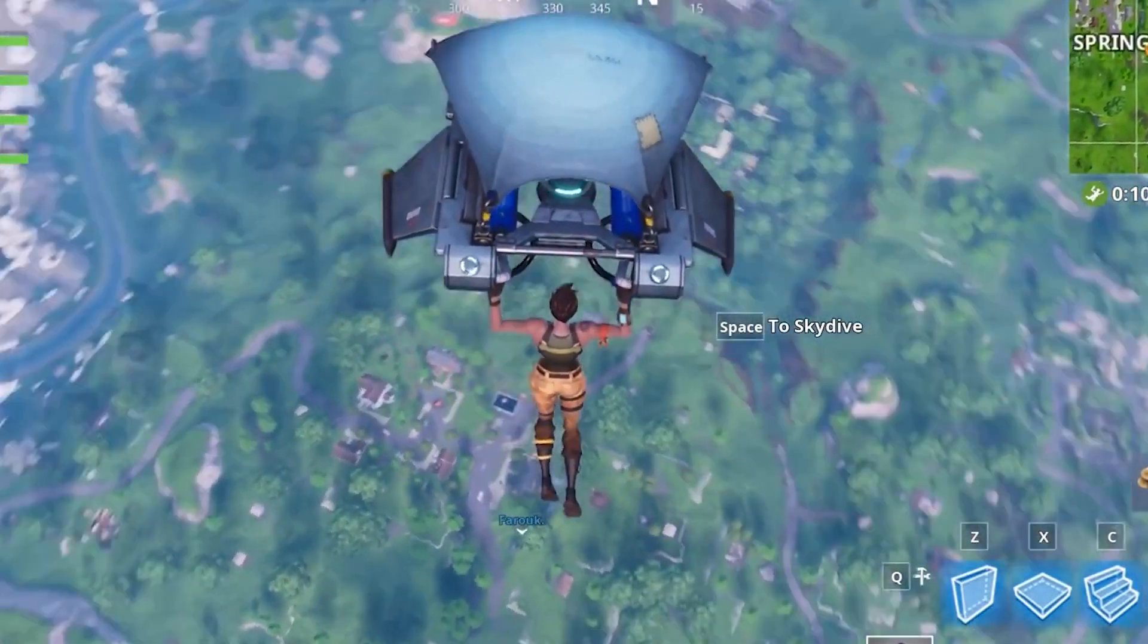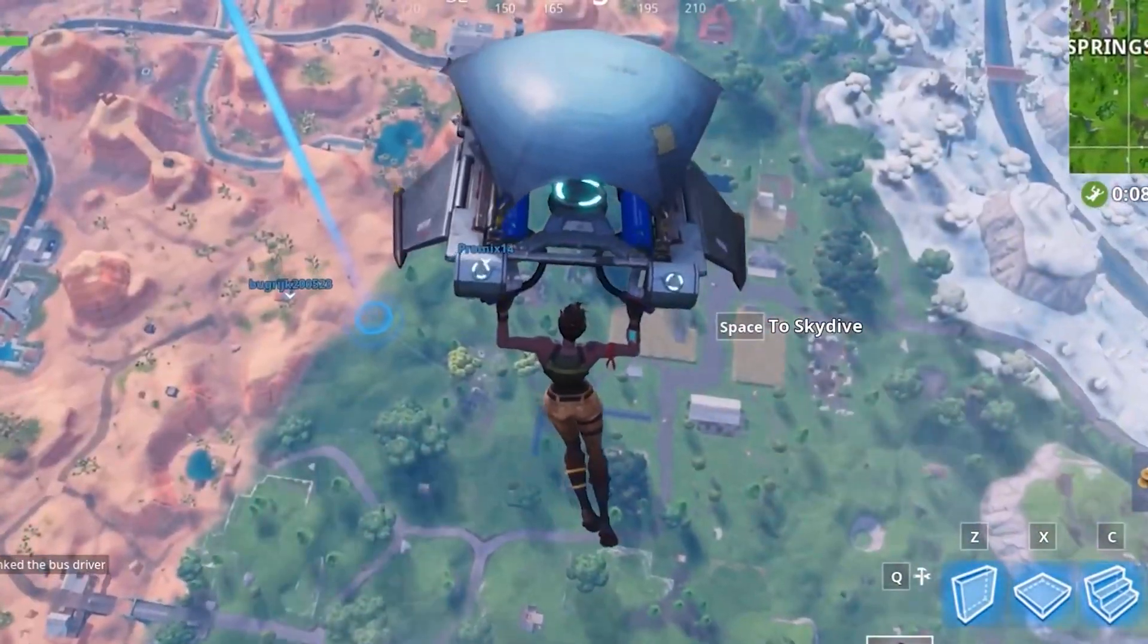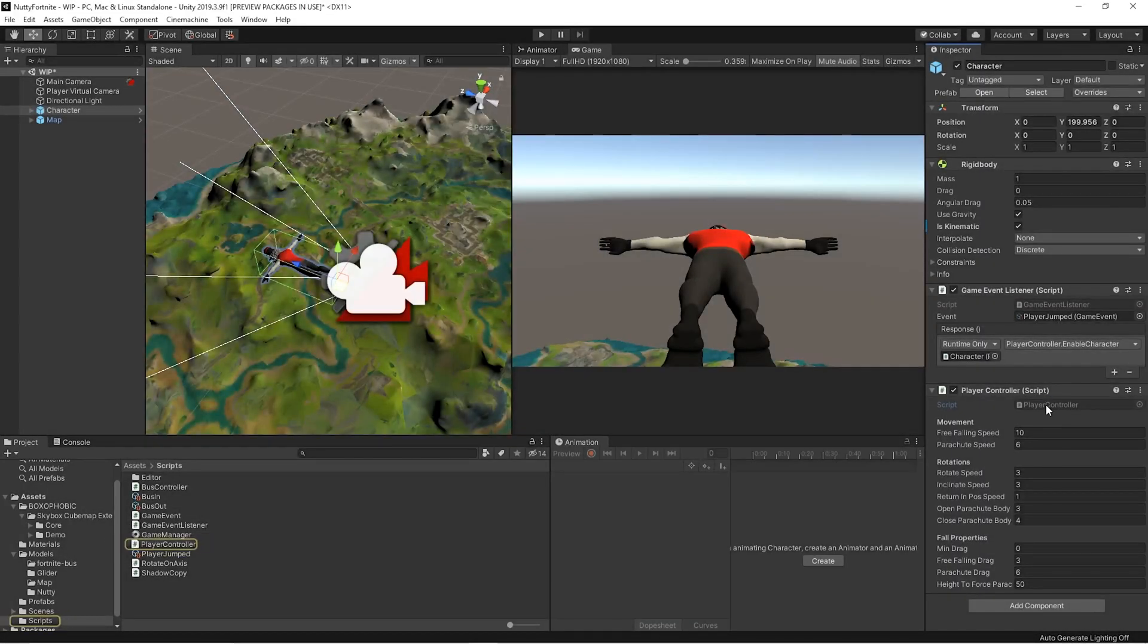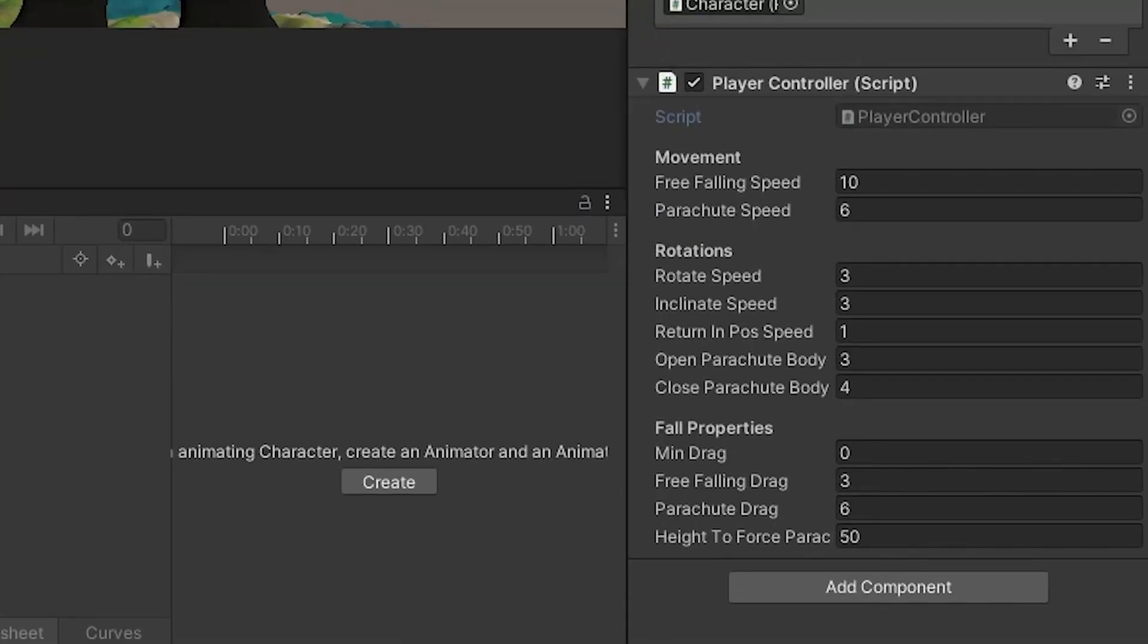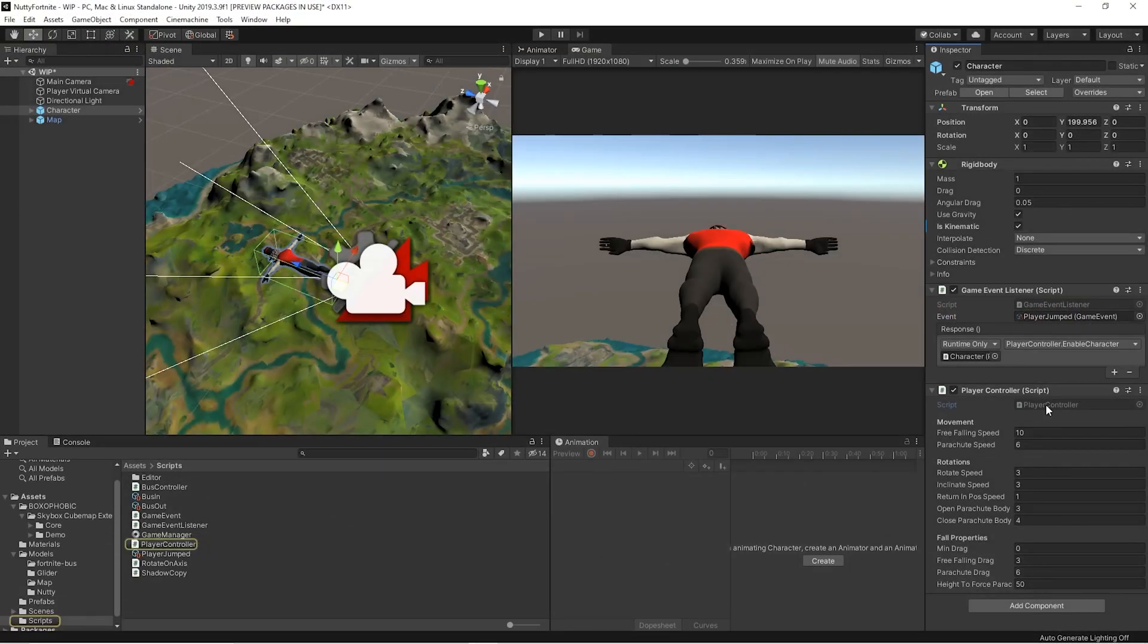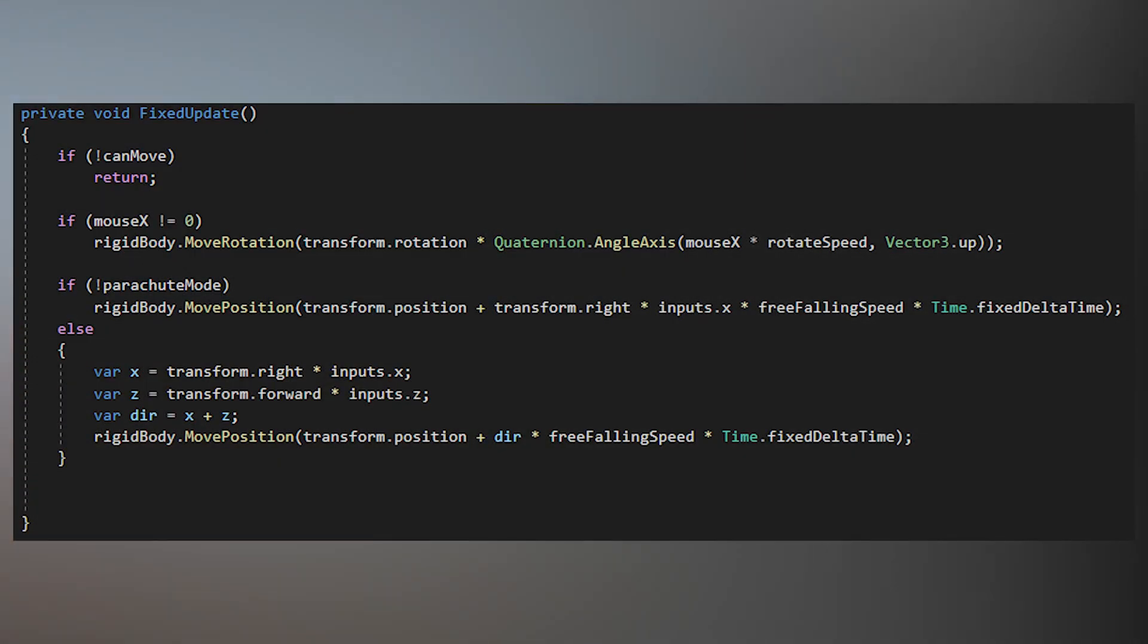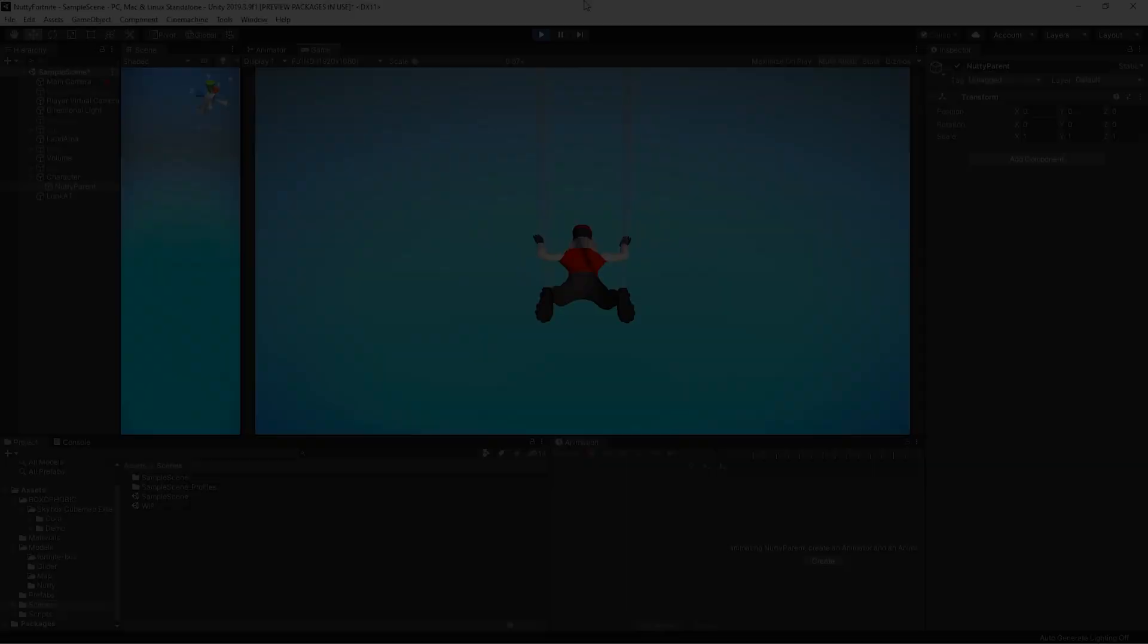Besides animations, when falling there are a lot of rotations and movements to take into account. To handle them we created a character controller script that listens for all the user inputs in the update method and makes the proper angle and movement calculations. The root game object has a rigid body component and we use it to physically move the character in space and rotate it on itself. For all the other rotations we act directly on the transform component of the first child game object.